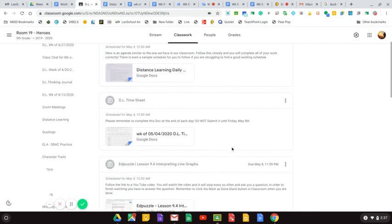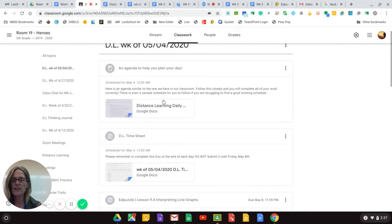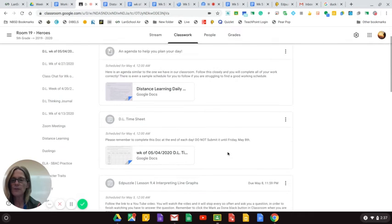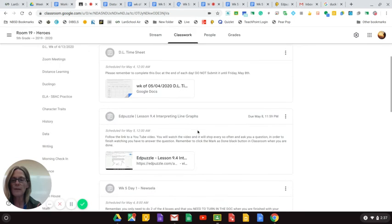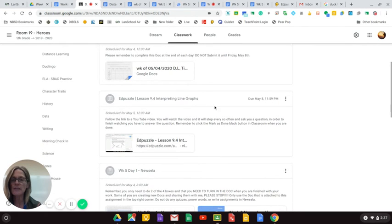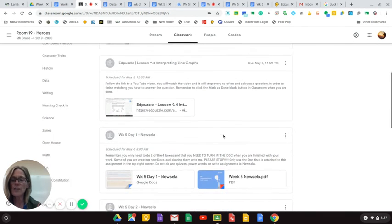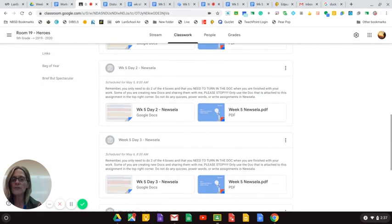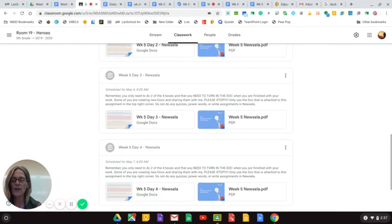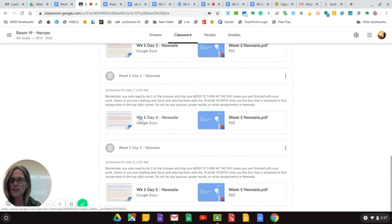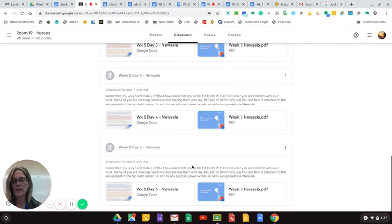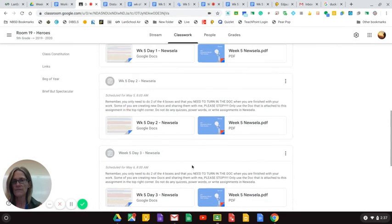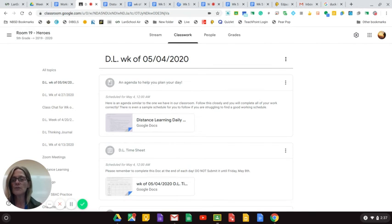I'm going to come back here. You can see here is the agenda I made for you. Here is your timesheet that will pop up. Here is the Edpuzzle assignment. It will come on Tuesday. And then here are all of your Newsela articles with the attached document that you put your work in and the PDF. You only need to do two of the four boxes.